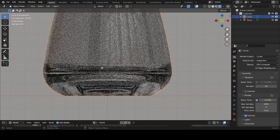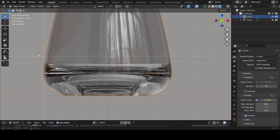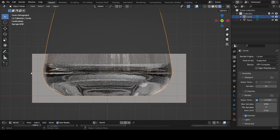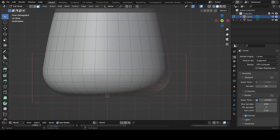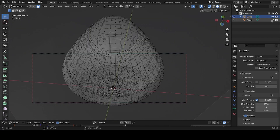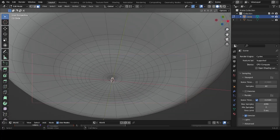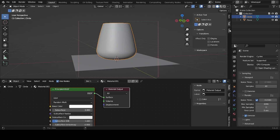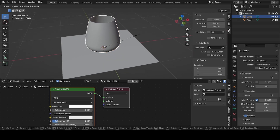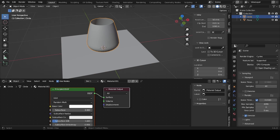Now in the render viewport it looks much better. If your computer is struggling, press Ctrl+B and drag over your screen to limit the render region. In Cycles it will only render that part. Check the reflections inside — if the gap between the inside and bottom looks too large, go into edit mode, enable X-ray, select the plane, then select everything and move it up slightly.